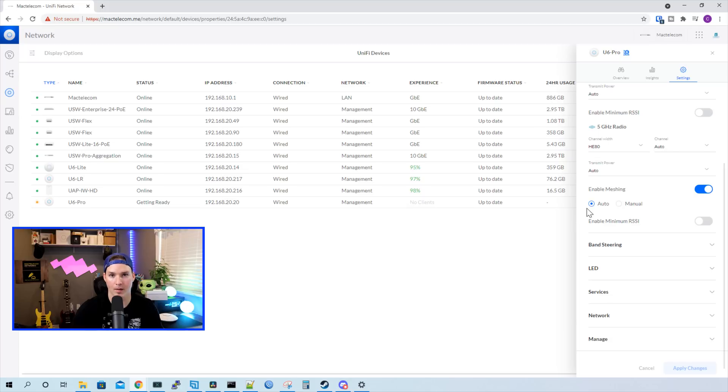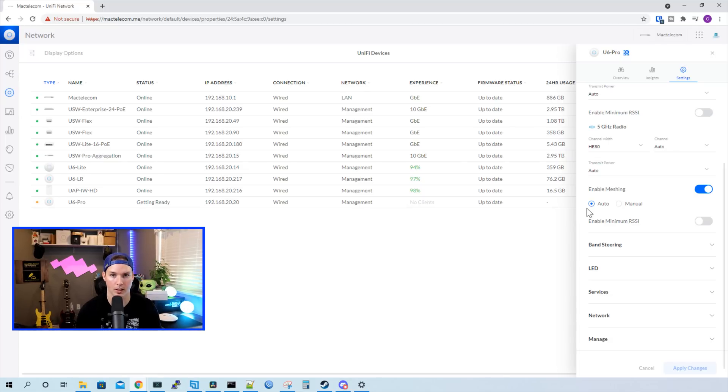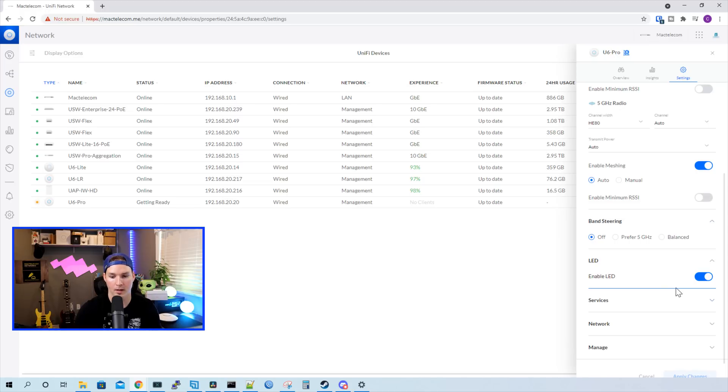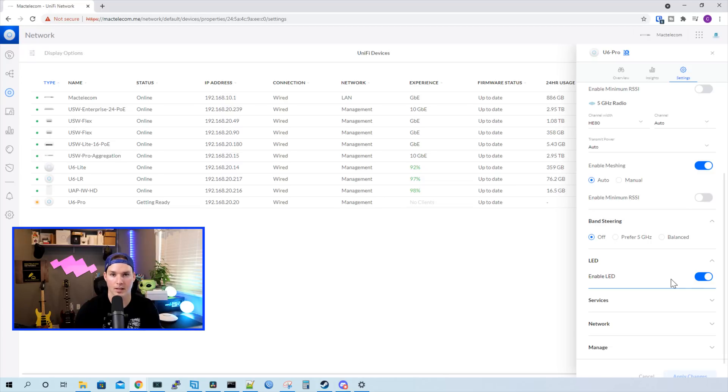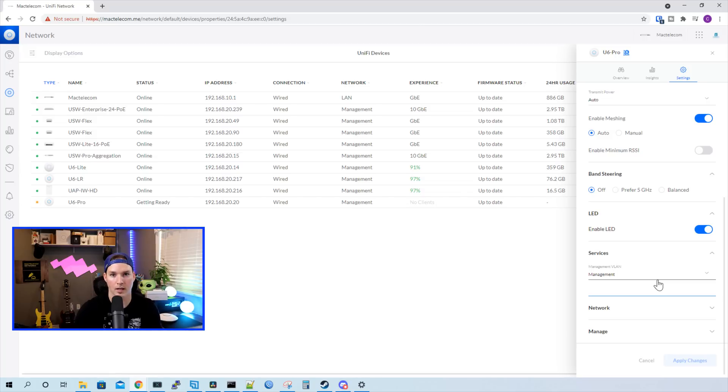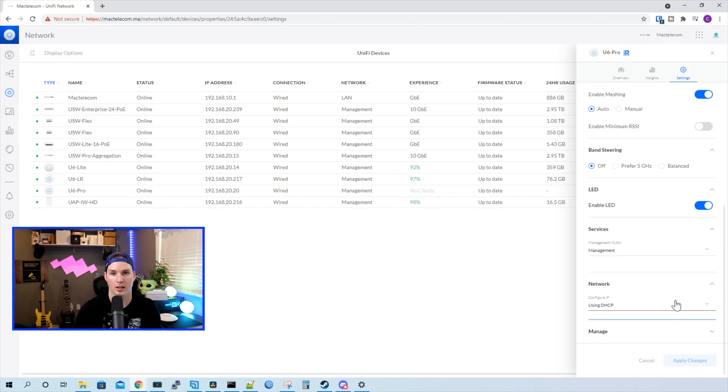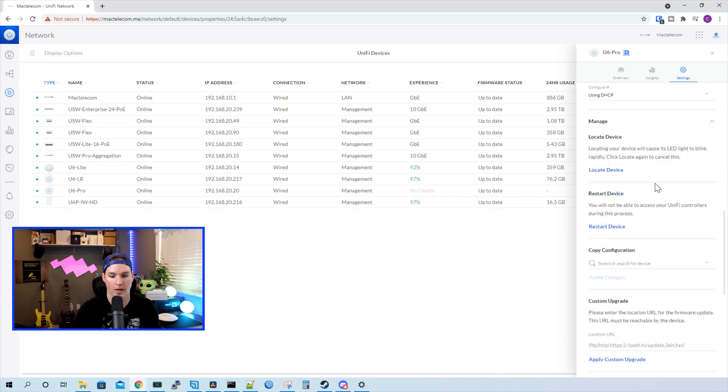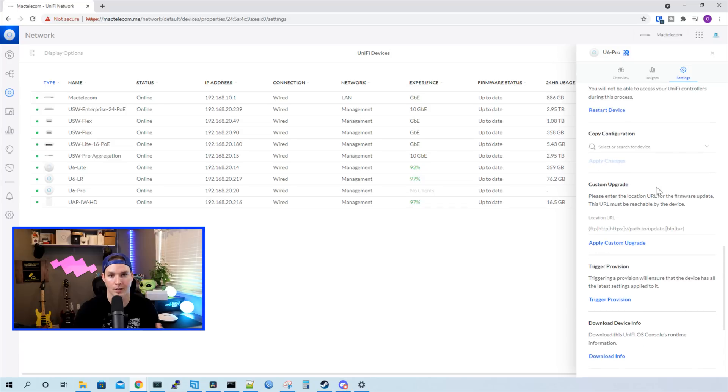We also have meshing enabled, so if you have any wireless uplinking devices, you need to have meshing enabled. So if you have the UniFi smart power plug or a Beacon HD. We could do band steering. By default, it's off, but you could prefer the 5 gigahertz or have it unbalanced. And then we could turn the LED on and off. One thing that really sucks, this doesn't have RGB. The U6LR does, and I really like that feature. Under services, we could select our management VLAN, and mine's just the management. And then network, we could either have it using DHCP or a static IP. Under manage, it's the same thing as any other UniFi device. We could delete it from the controller if we want. We could restart the device or do a custom upgrade.